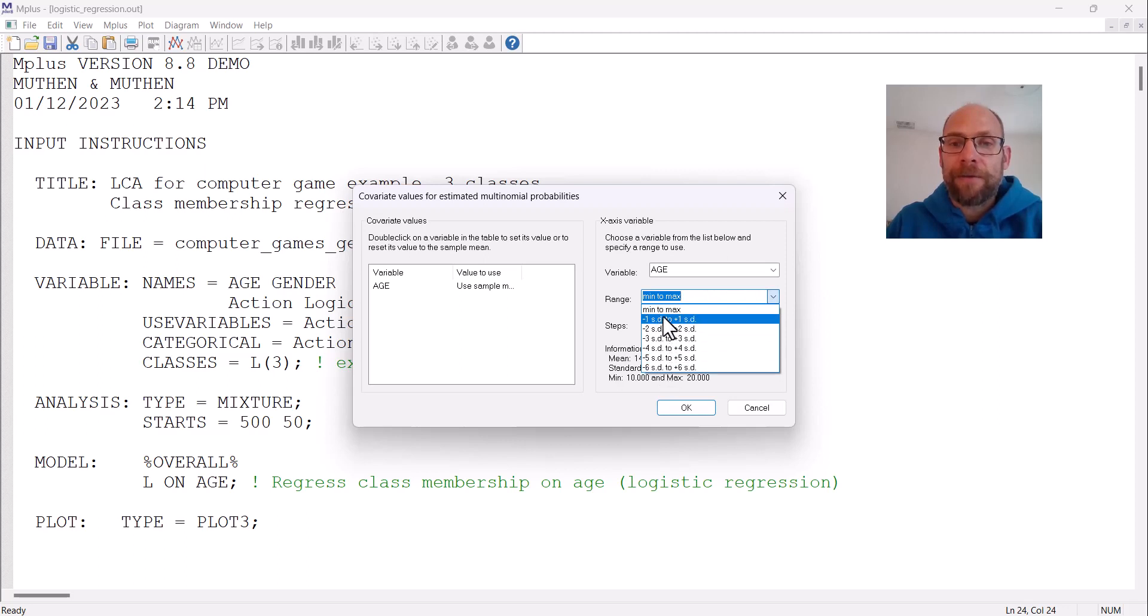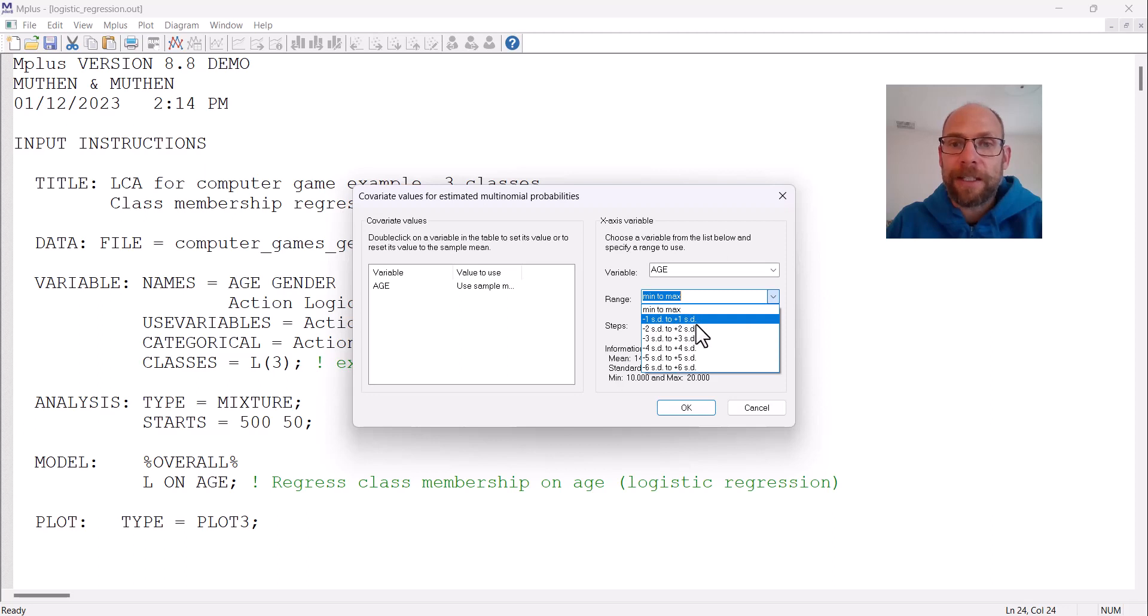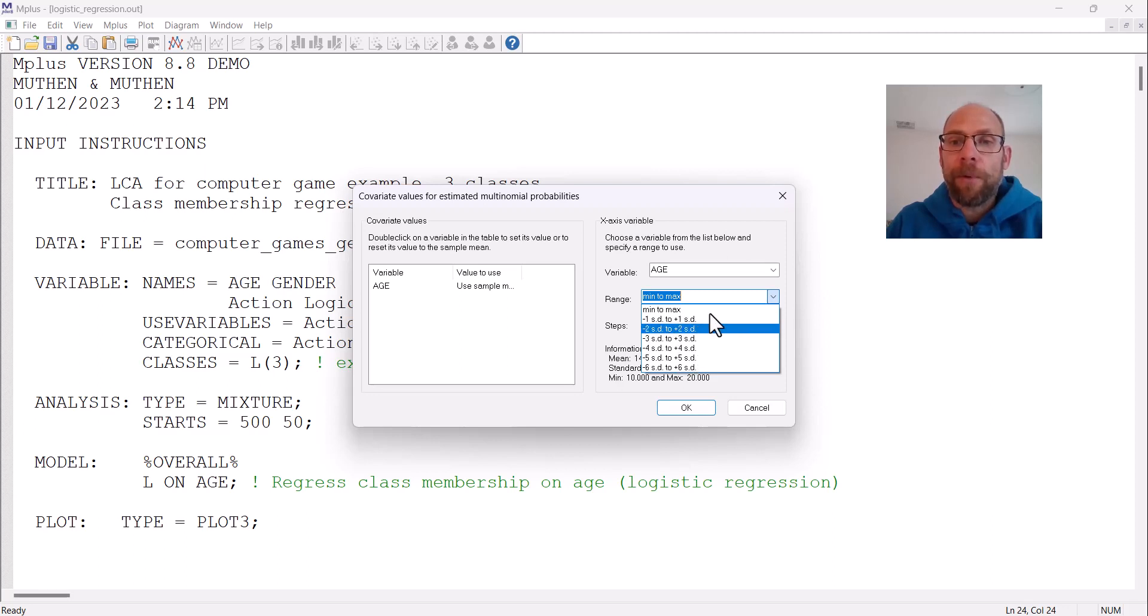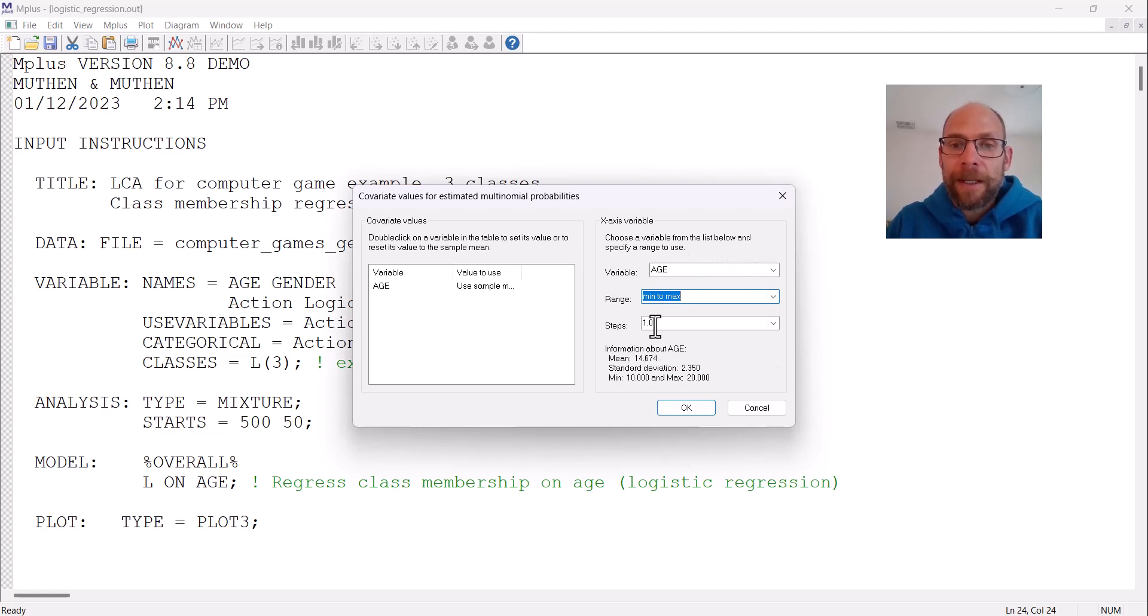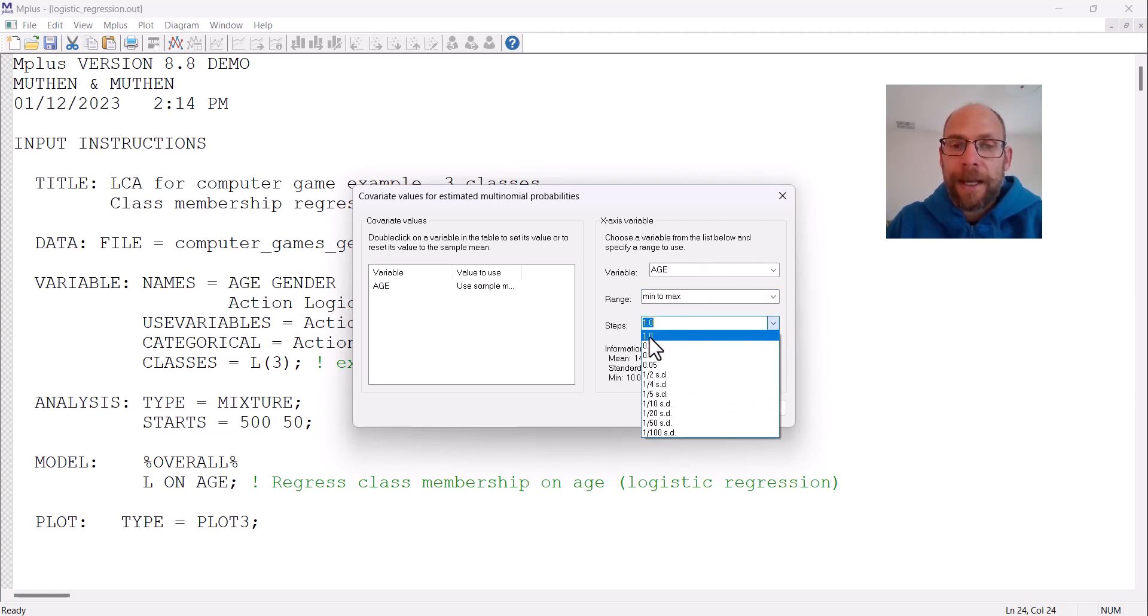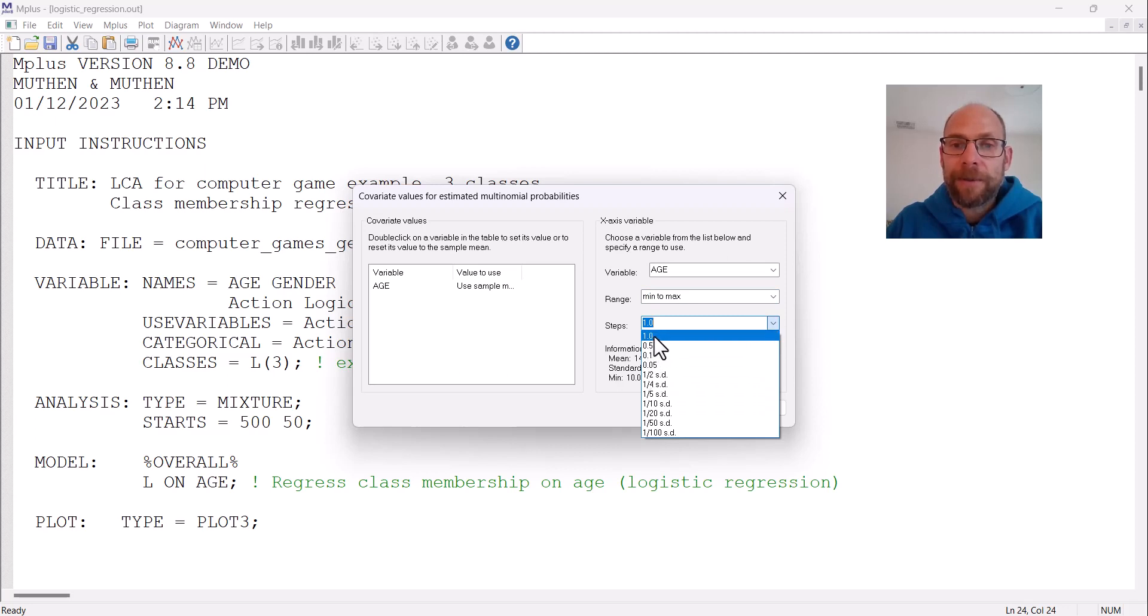We could also pick different levels of standard deviation ranges, negative one standard deviation to plus one standard deviation around the mean or more.